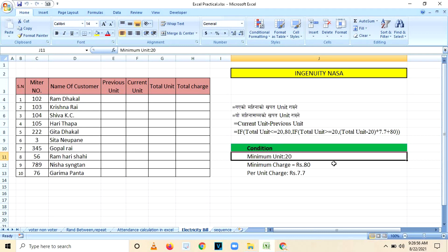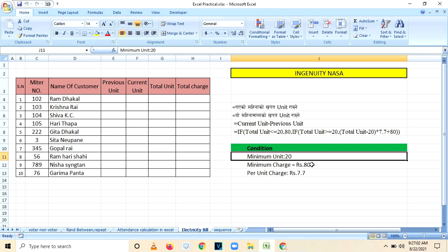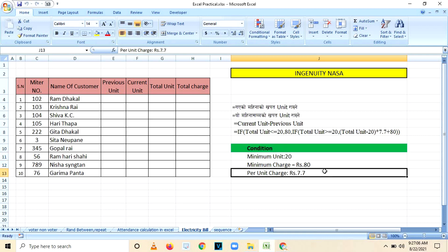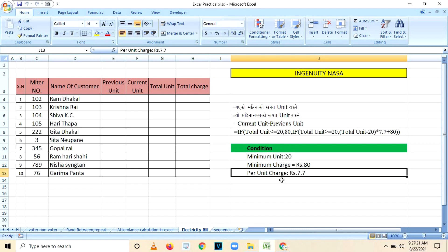The conditions are as follows: minimum units equals to 20, minimum charge up to 20 units will be rupees 80, and per unit charge if you are consuming more than 20 units will be 7.7 rupees. Let's start with this topic today.